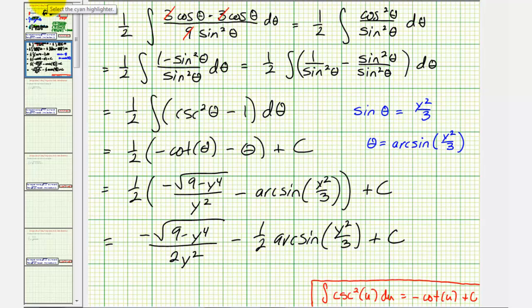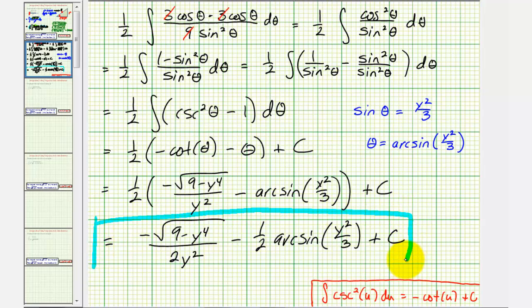This integral did have some tricky substitutions that we had to be careful about. I hope you found this helpful.